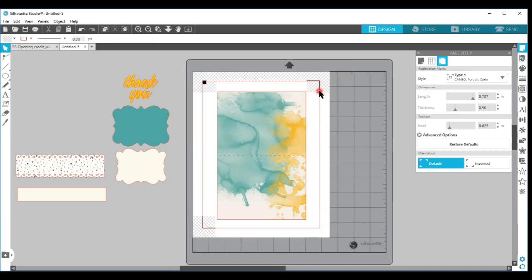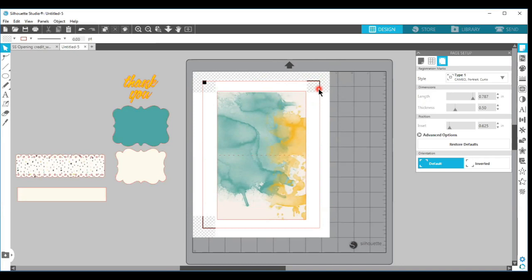I suggest that you keep your defaults until you get the print and cut down and have accurate cuts. Once you get accurate cuts, then you can play around with the default settings a little bit and move these registration marks or make them smaller, but it's going to depend on your printer. Each printer is going to vary in how far you can move those marks or make adjustments and still get an accurate cut, so I always recommend that you start with the baseline.